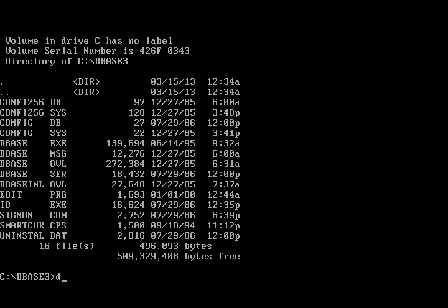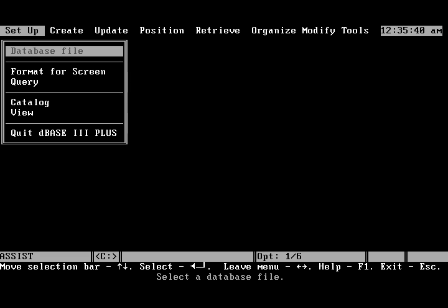Here are the files. We will launch DBase using the DBase 3 command. Here is the interface. It used to have a pretty basic menu system also called assist mode. We will actually use the command mode.